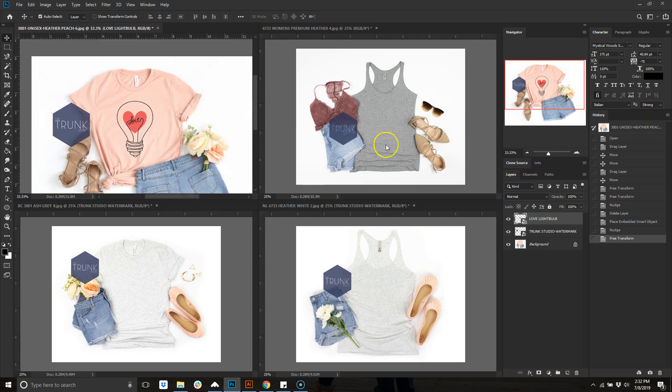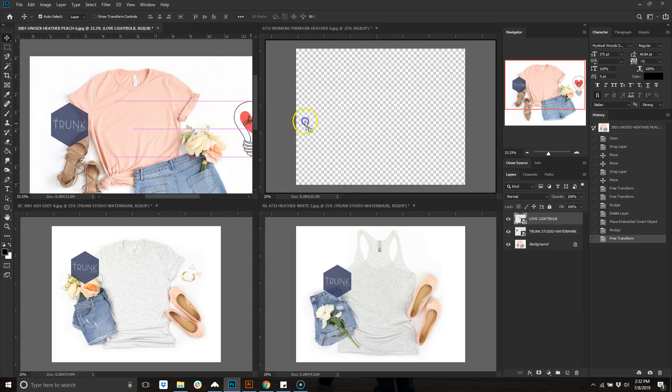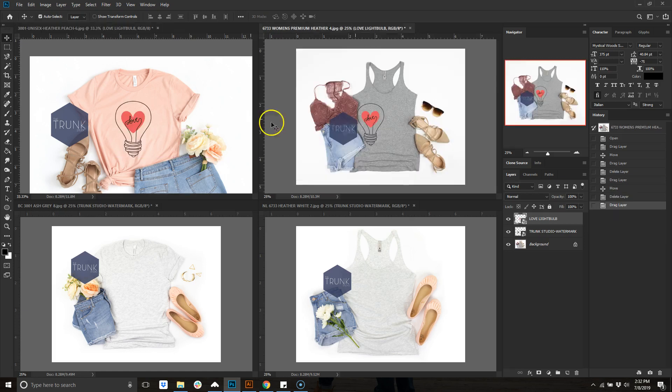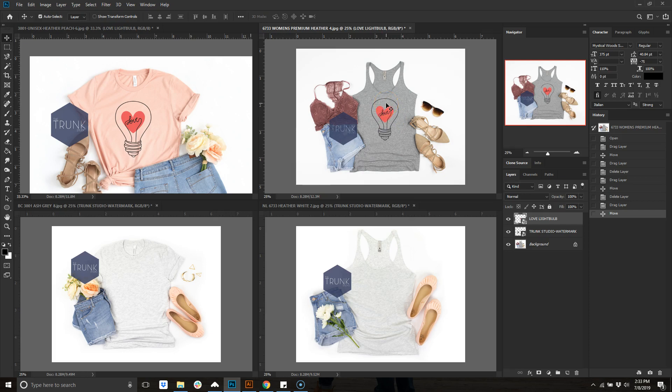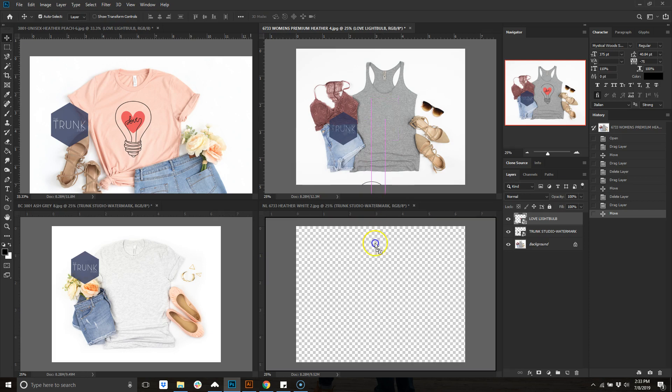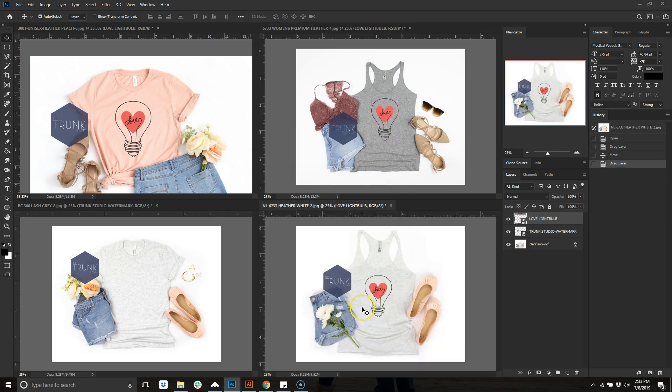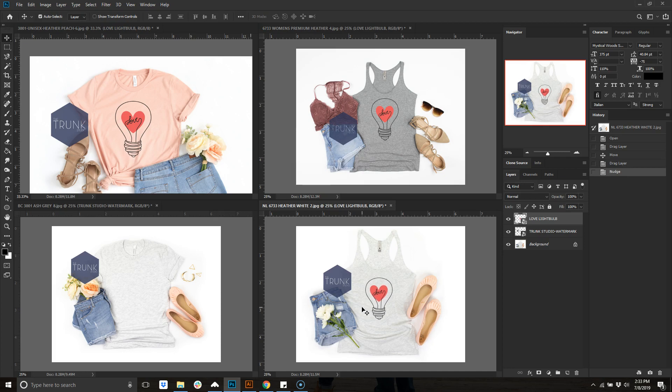From here it's kind of already set up and resized for you. You can literally just click, hold, and drag and it'll pop back in place over here. Then you can move it around. For here I usually print a little bit higher on the tank tops, it's usually not as low.